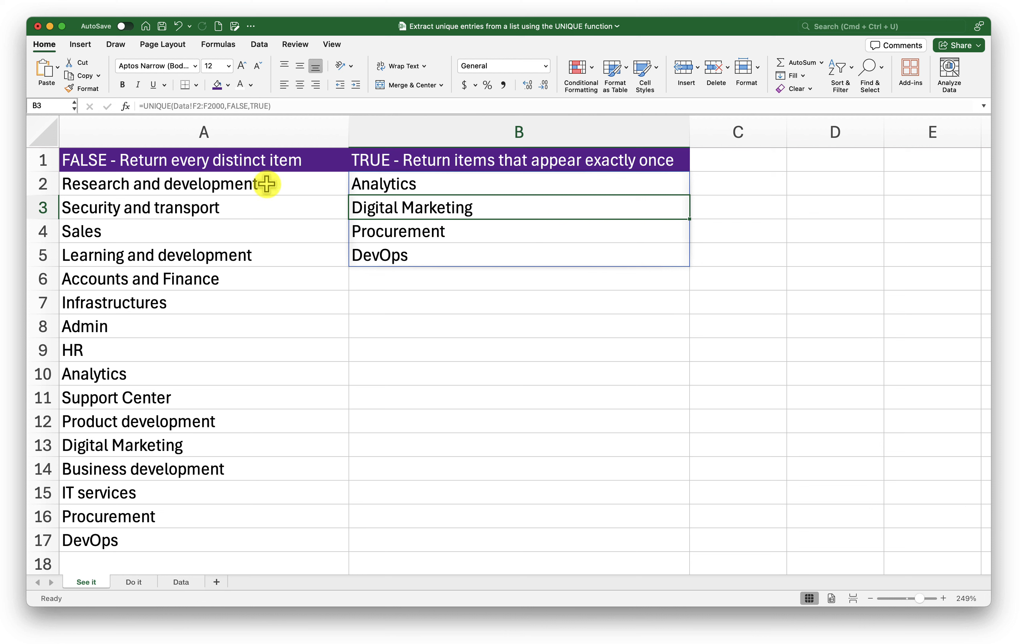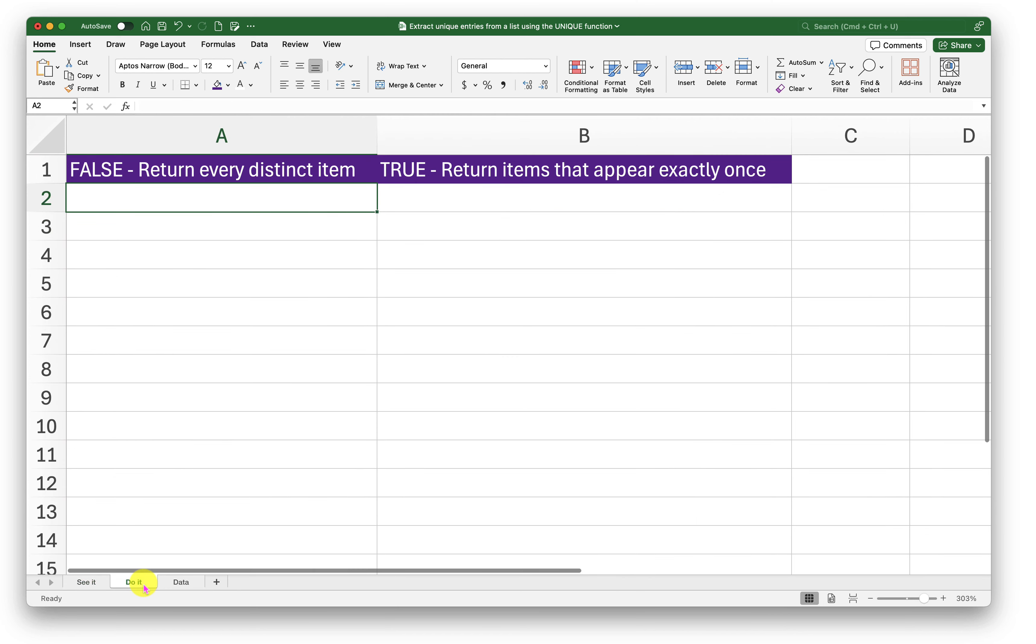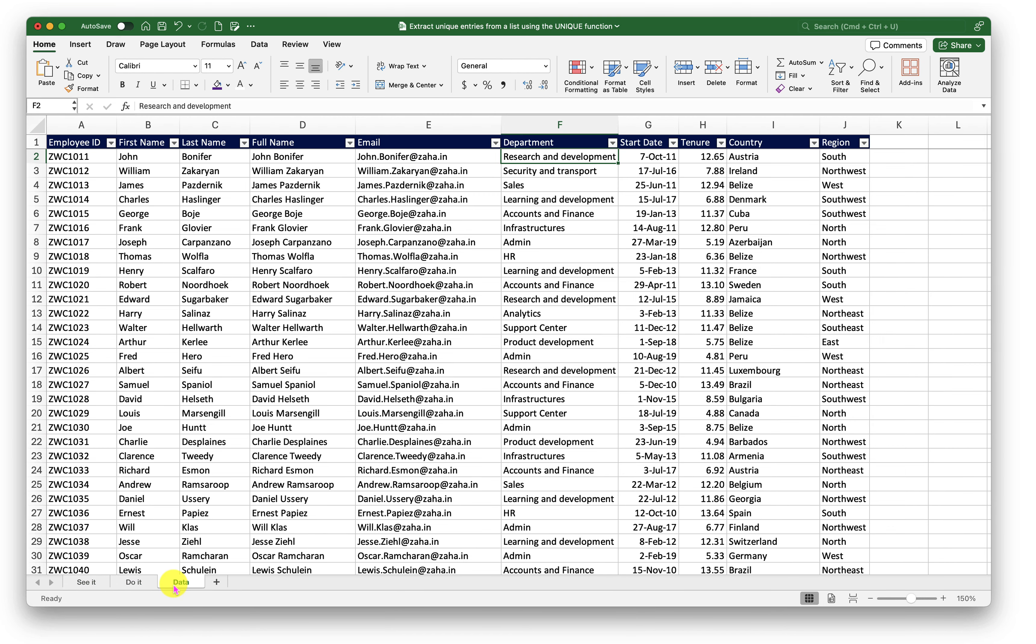So this is how we use unique function. I request you to go into the Do It sheet. Try practicing using this dataset or any other data you have. Practice as much as you can. The more you practice, the more you will retain.